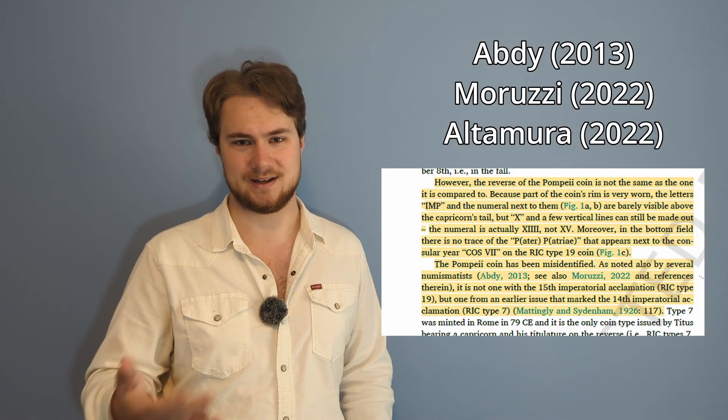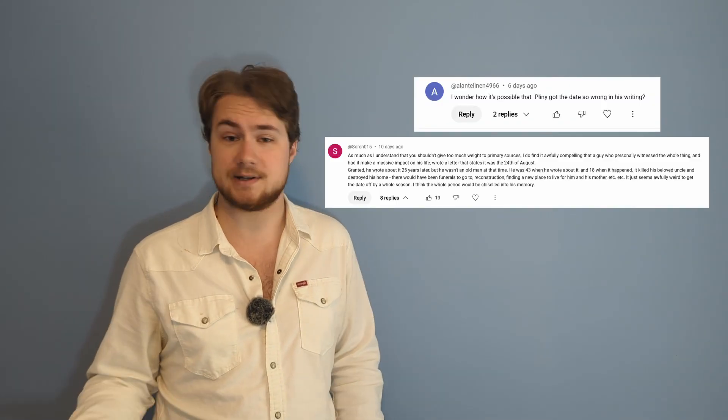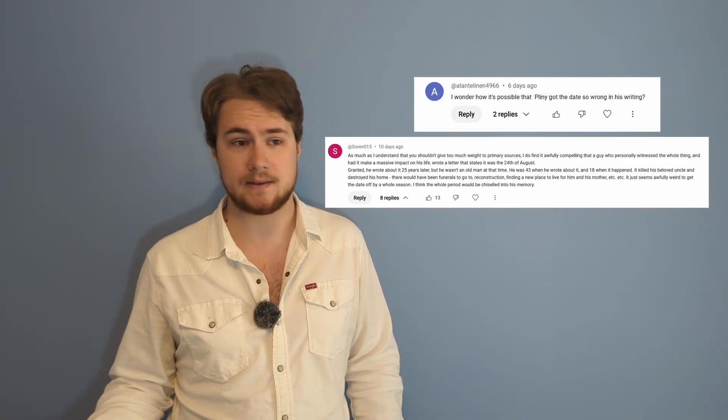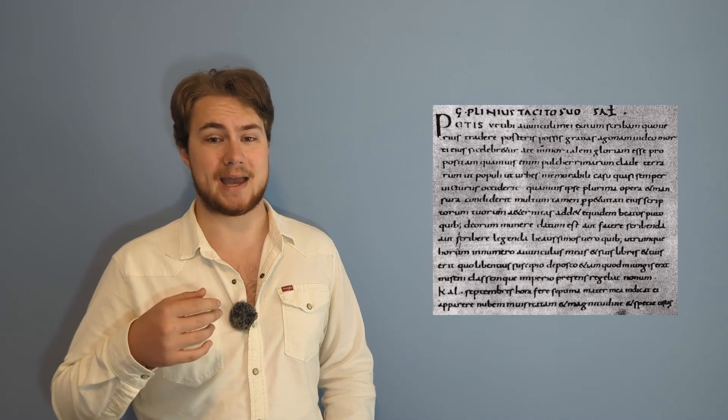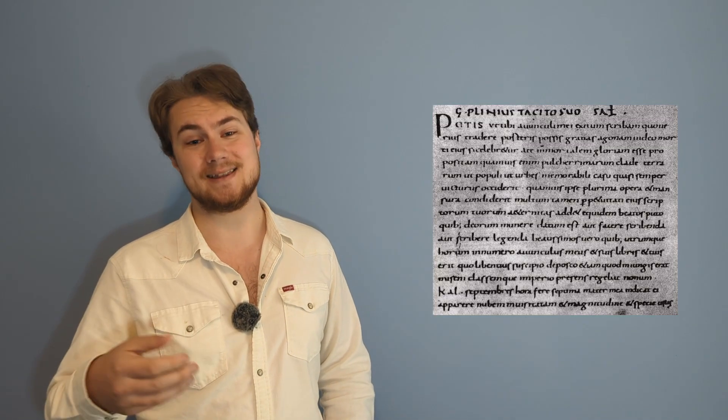The next question I got a lot was about Pliny's letter. If Pliny was an eyewitness to the event, then why did he get the date wrong? There are a couple of theories, but the one I like the best is just a copying error. Pliny wrote the letter in the first century, but the oldest copy of it that we have is from the 15th century.